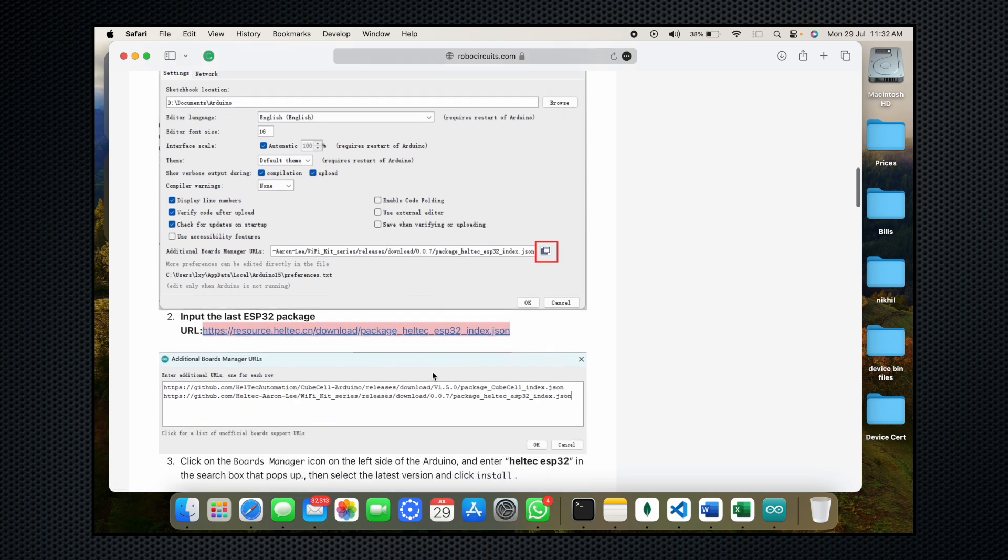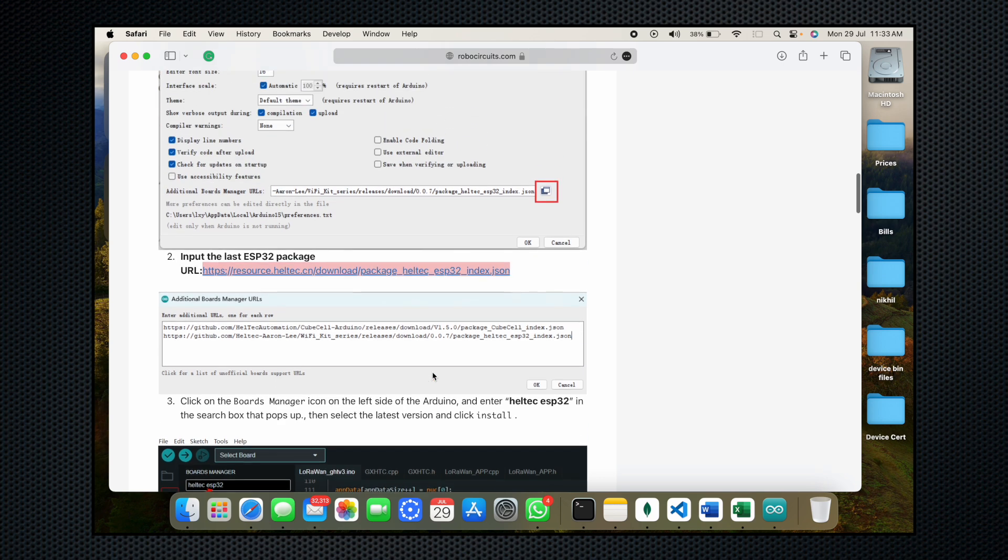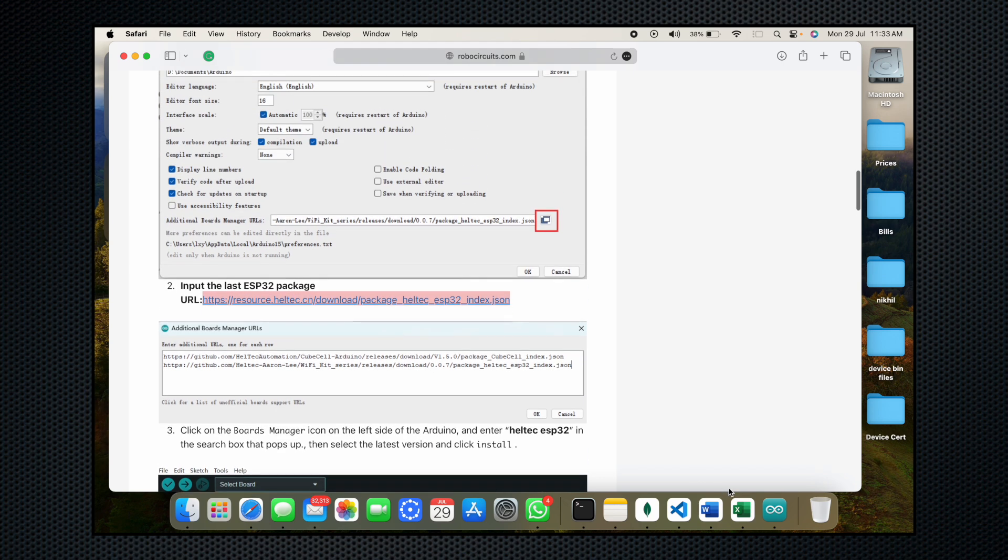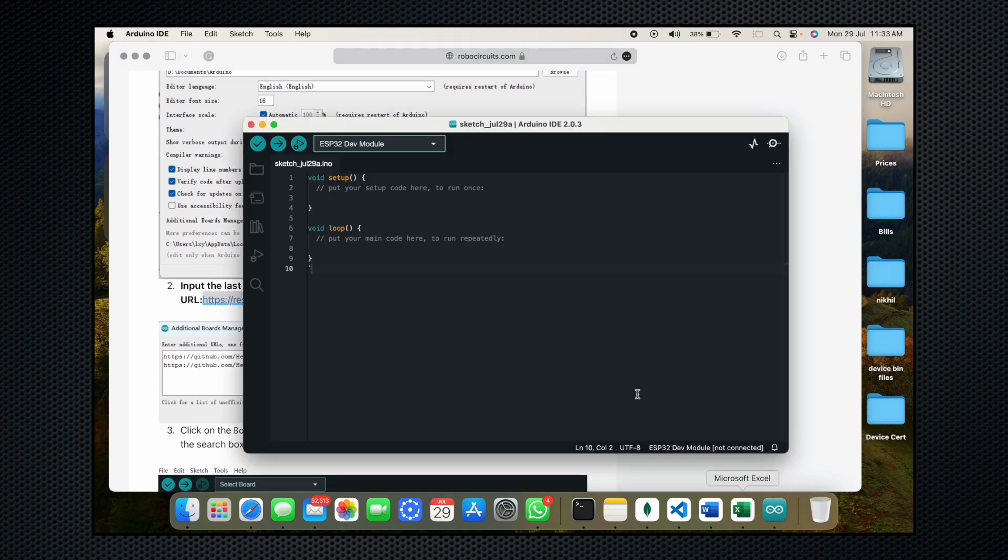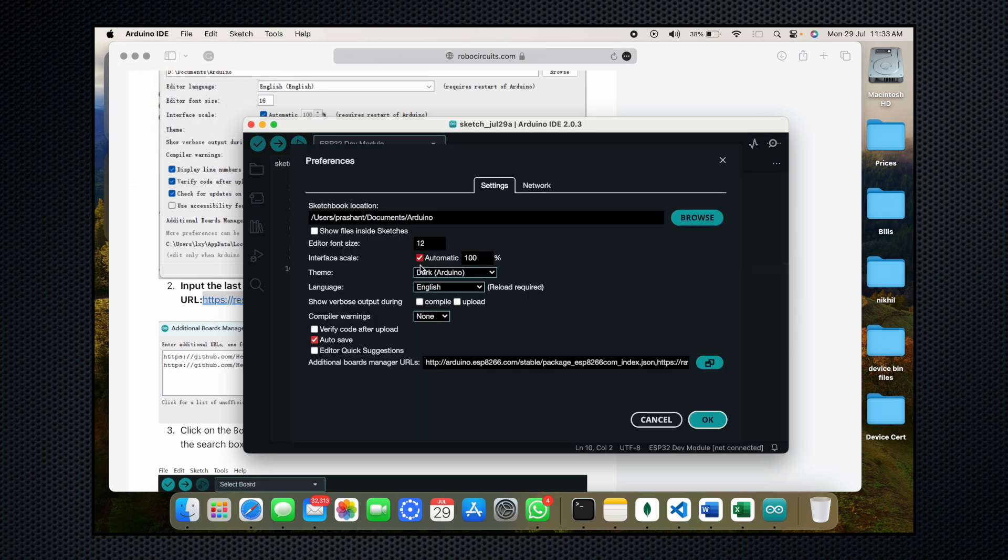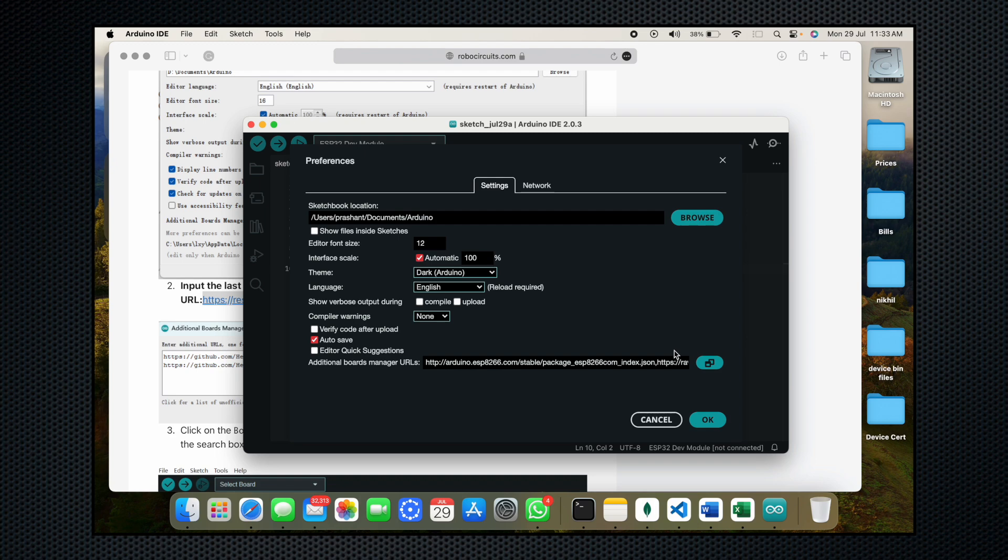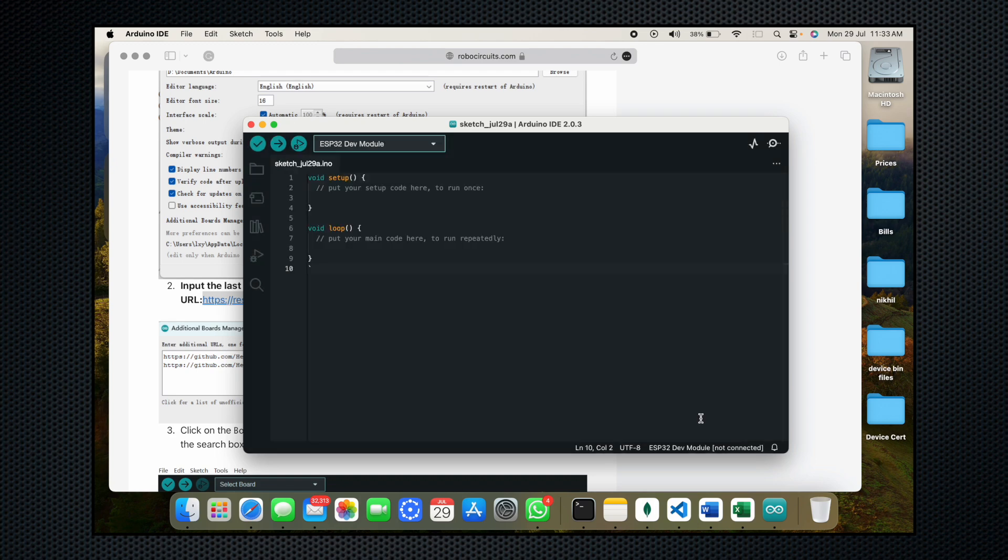Let me show you how you can do it in Mac. Open the Arduino IDE, go to Arduino IDE settings and paste the link in additional board manager URL just like this and click on OK and again click on OK.